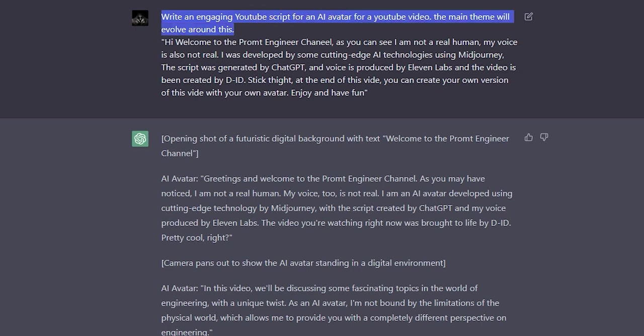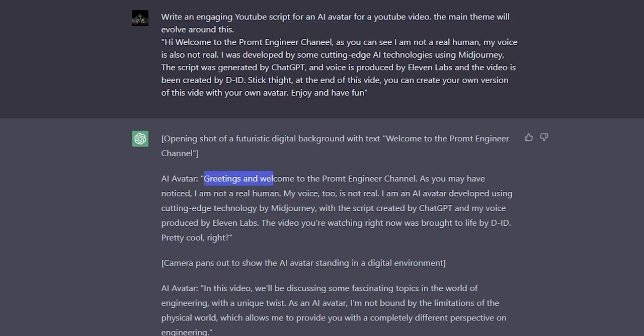Write an engaging YouTube script for an AI avatar for a YouTube video. The main theme will evolve around this. As you can see, ChatGPT provided me a detailed breakdown of the script with the sequence like greetings and welcome to the Prompt Engineer channel.